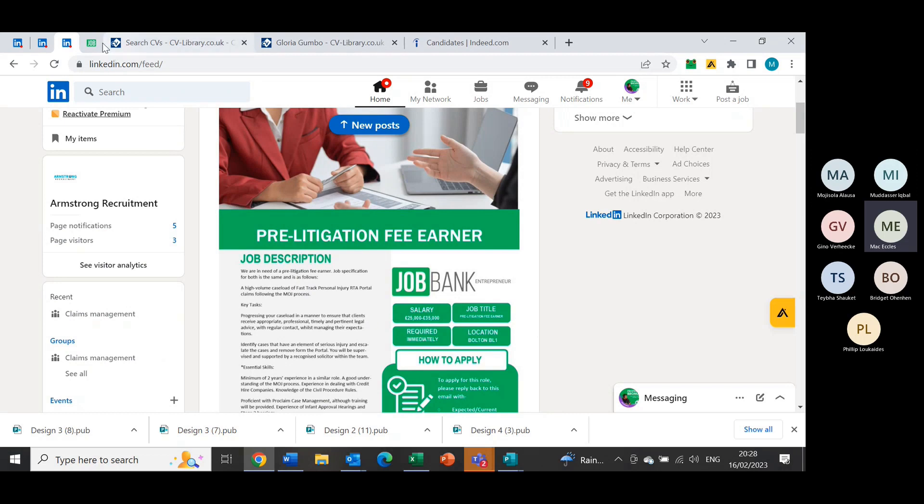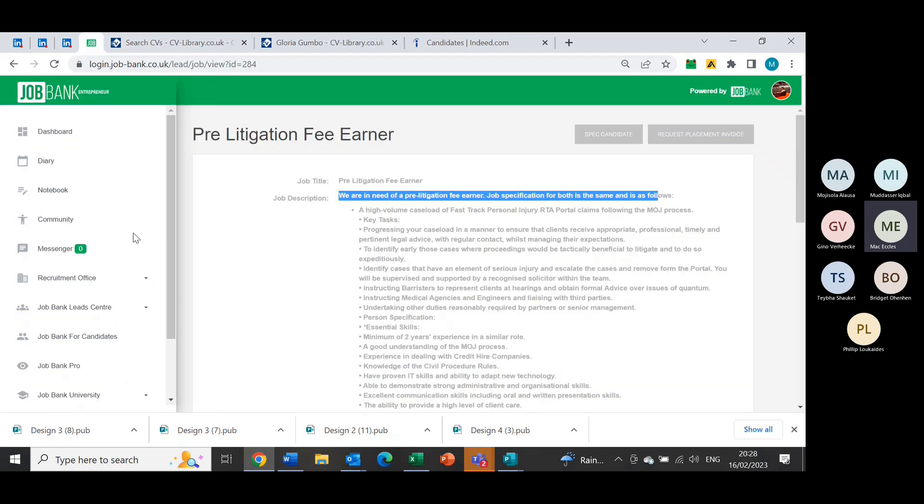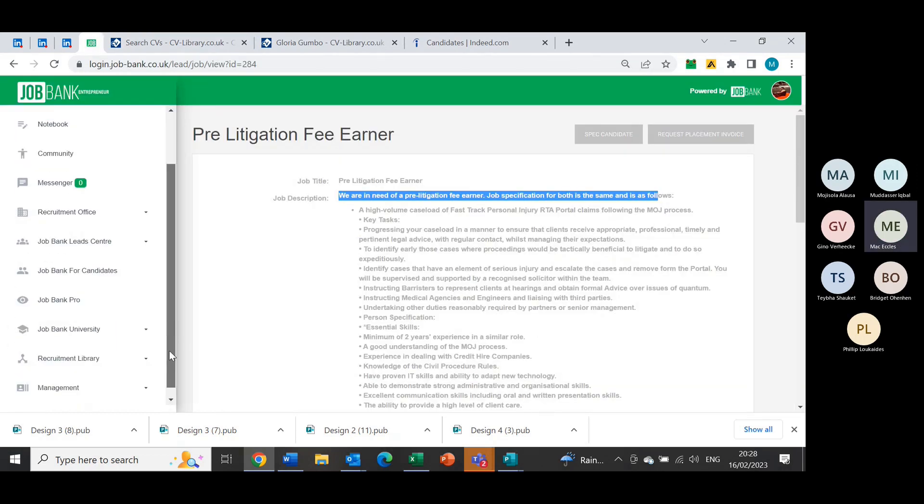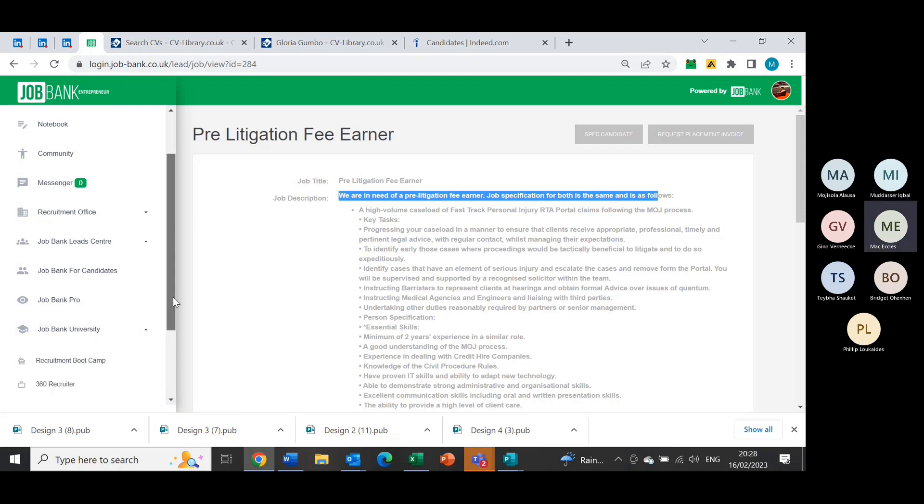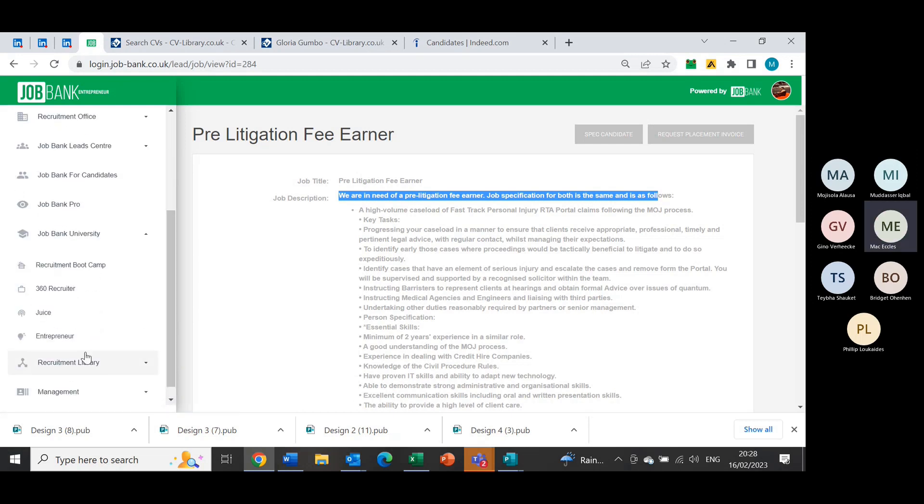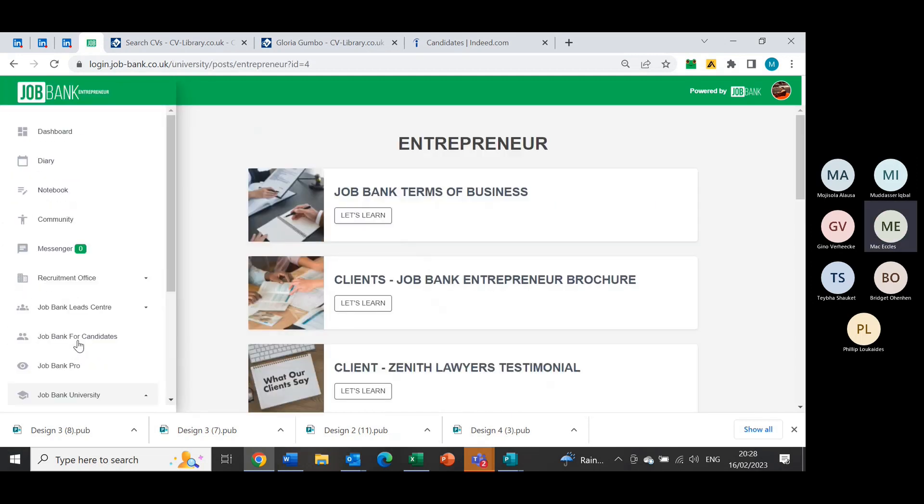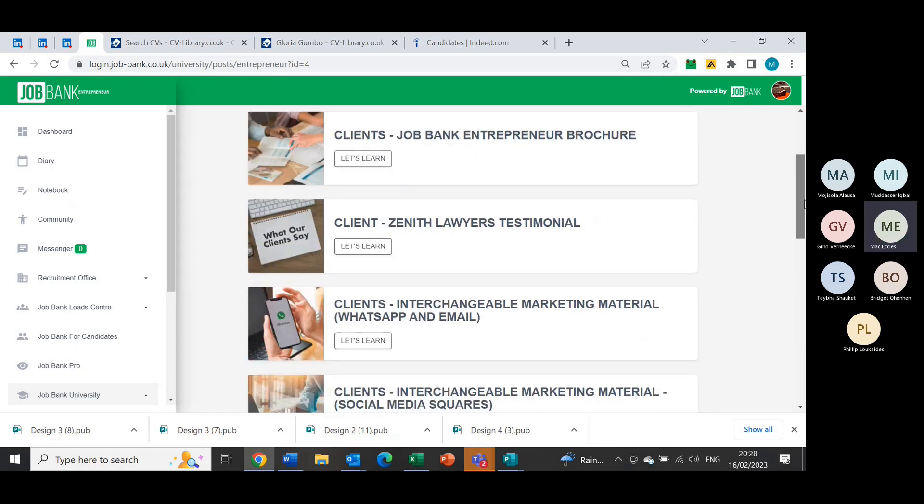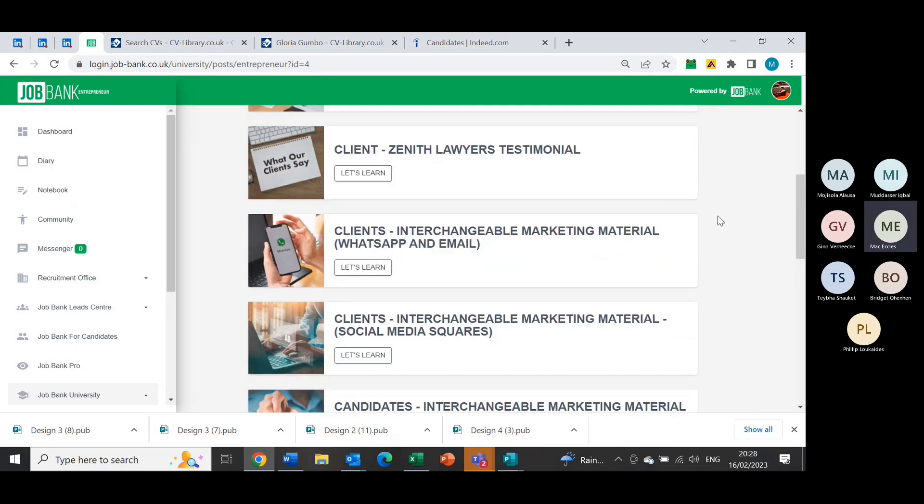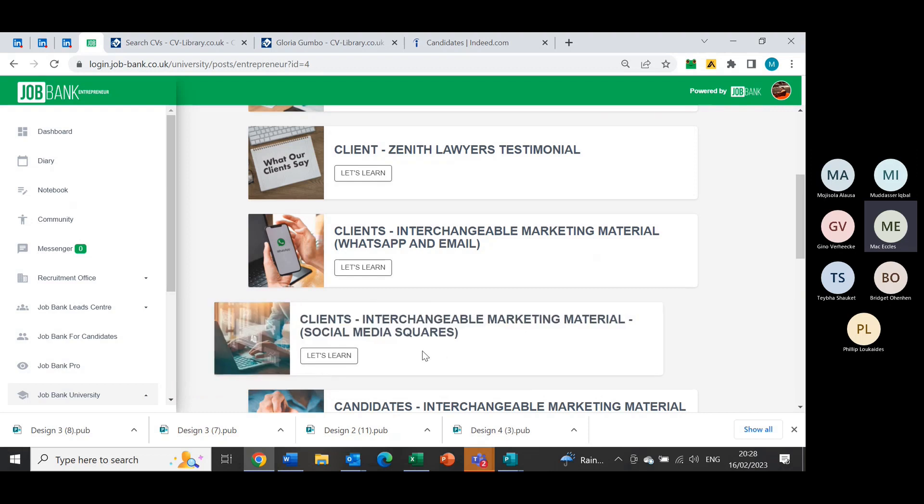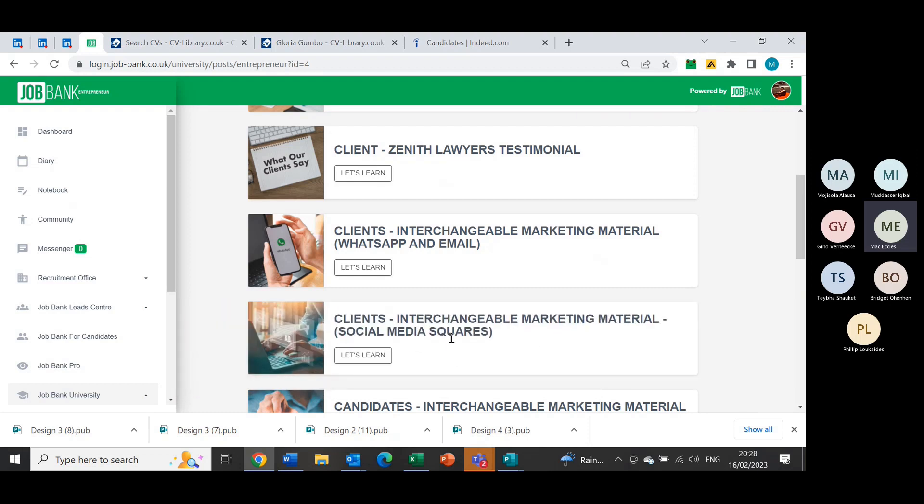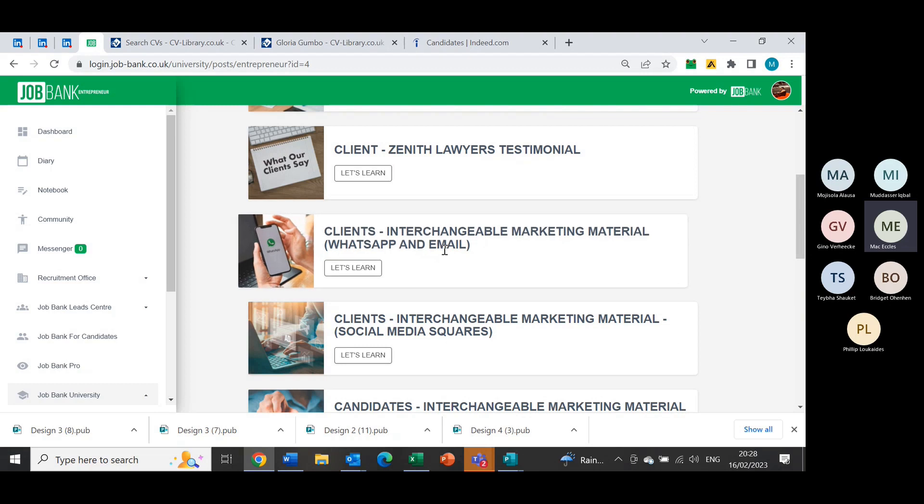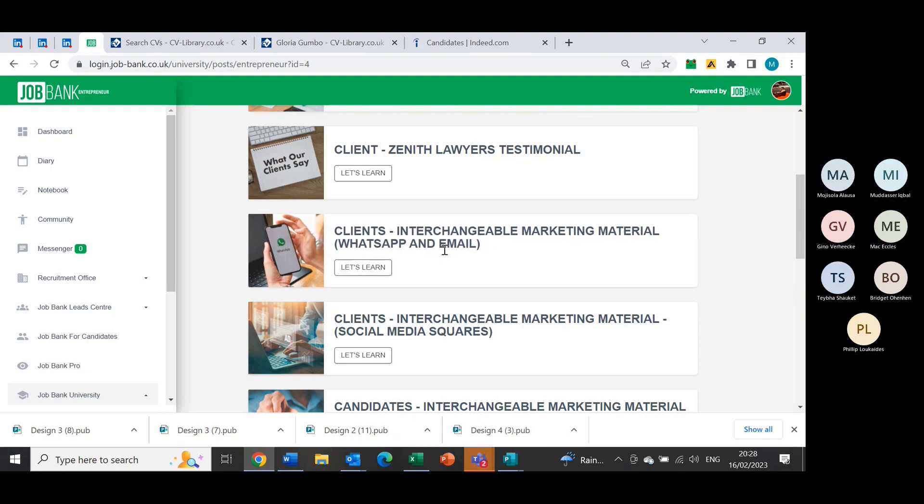These can be found in Job Bank University and in Entrepreneur. That one I've posted there is the wrong one for that though, because if you're going to post on LinkedIn, it's this one here just underneath WhatsApp and email. You've got social media squares, so this one's for posting on Facebook, LinkedIn, and obviously Instagram as well. But the email and WhatsApp, this one is for emailing obviously and sending on WhatsApp.